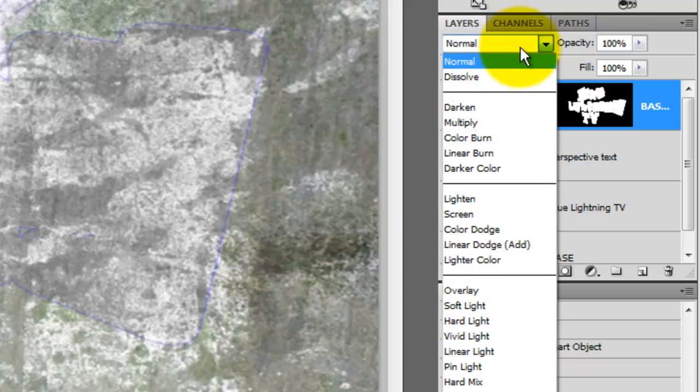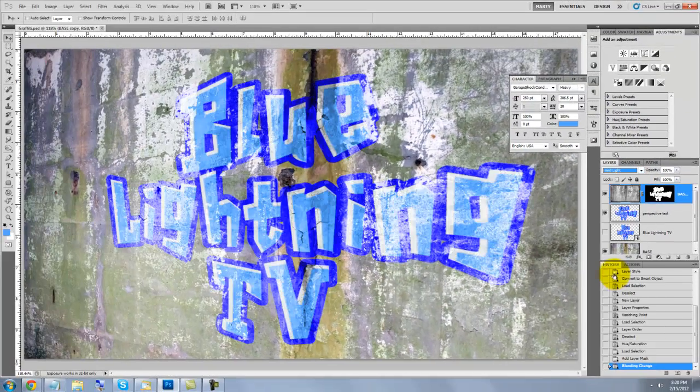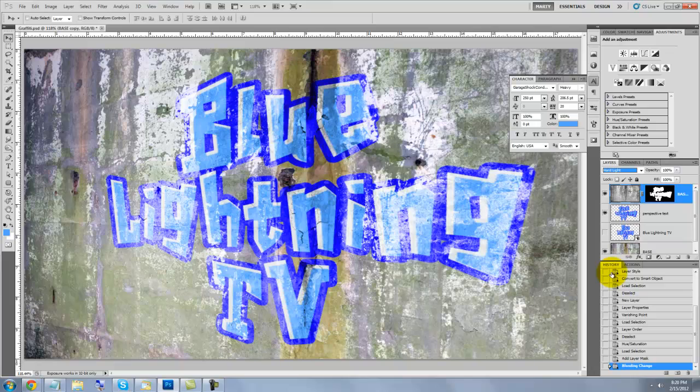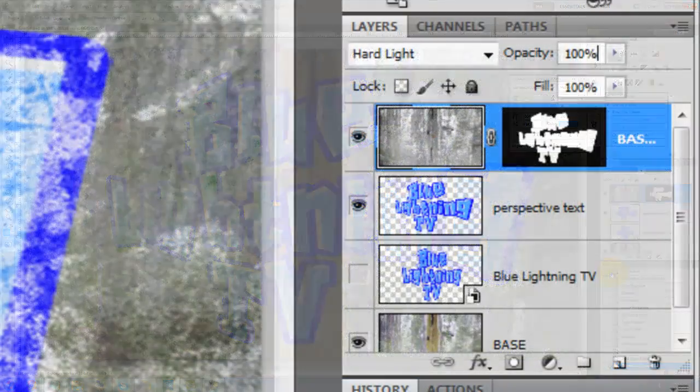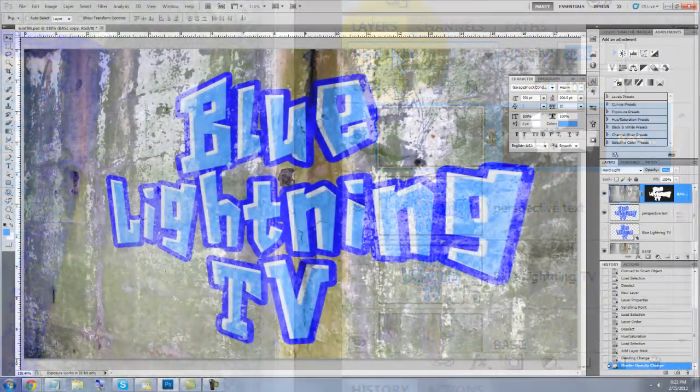Change the Blend Mode to Hard Light. This does a great job punching the wall's texture through the text. It's a bit too strong, so we'll reduce the opacity to 70%.